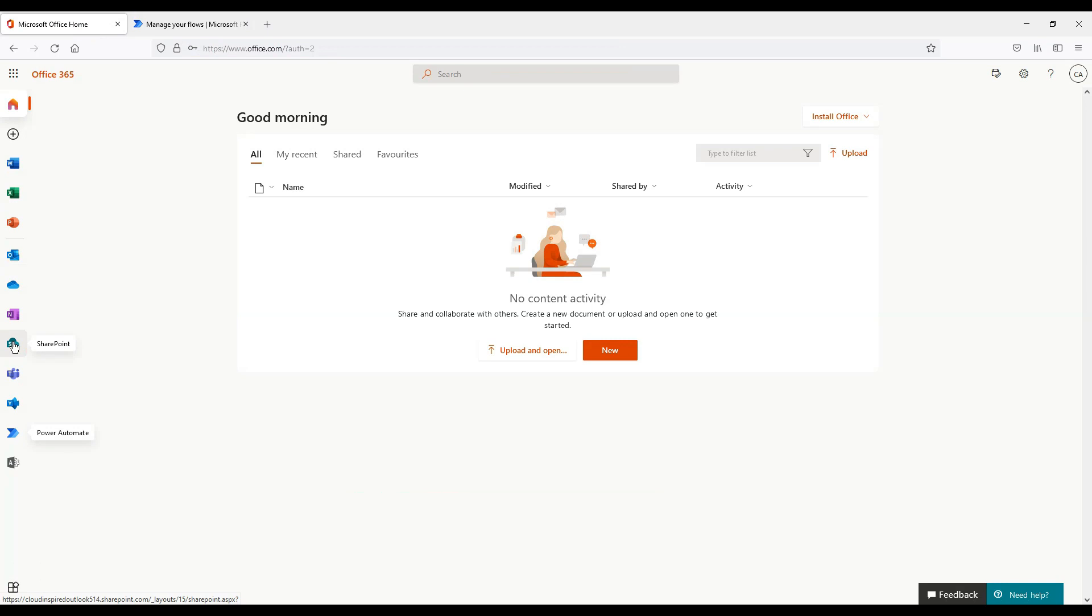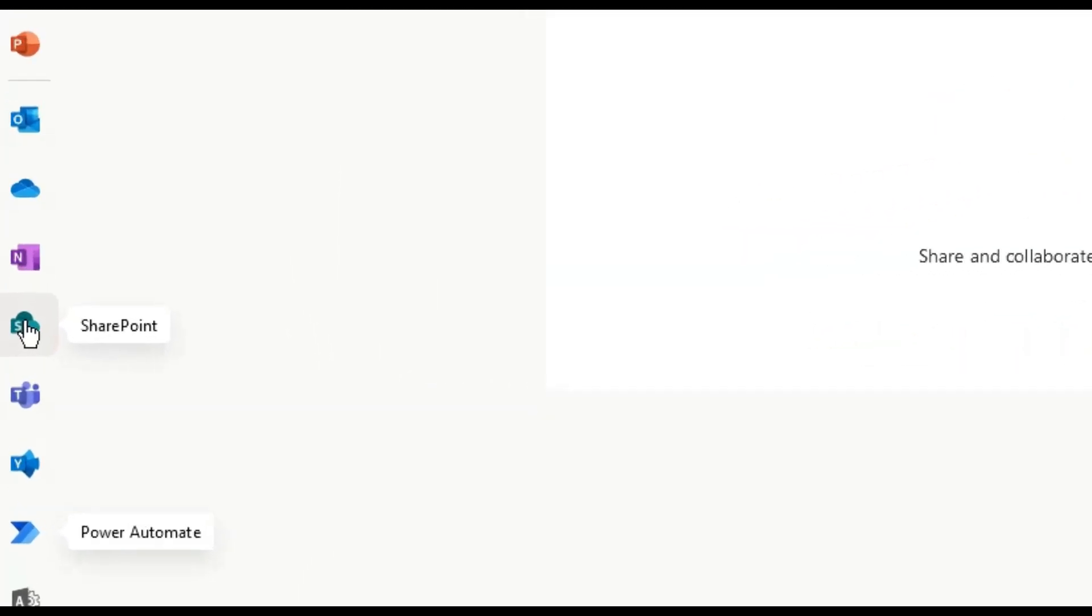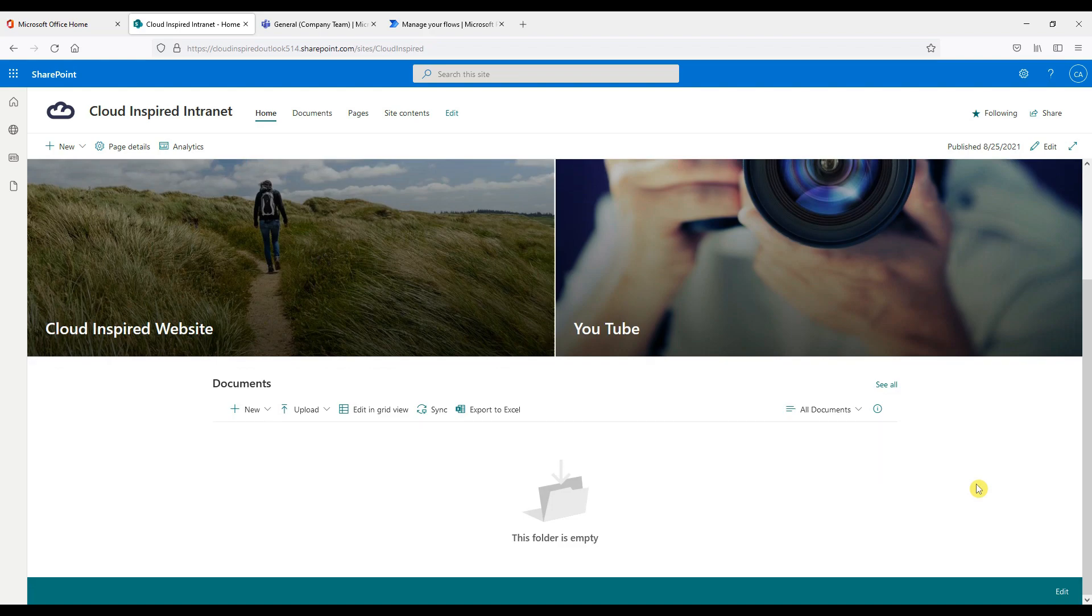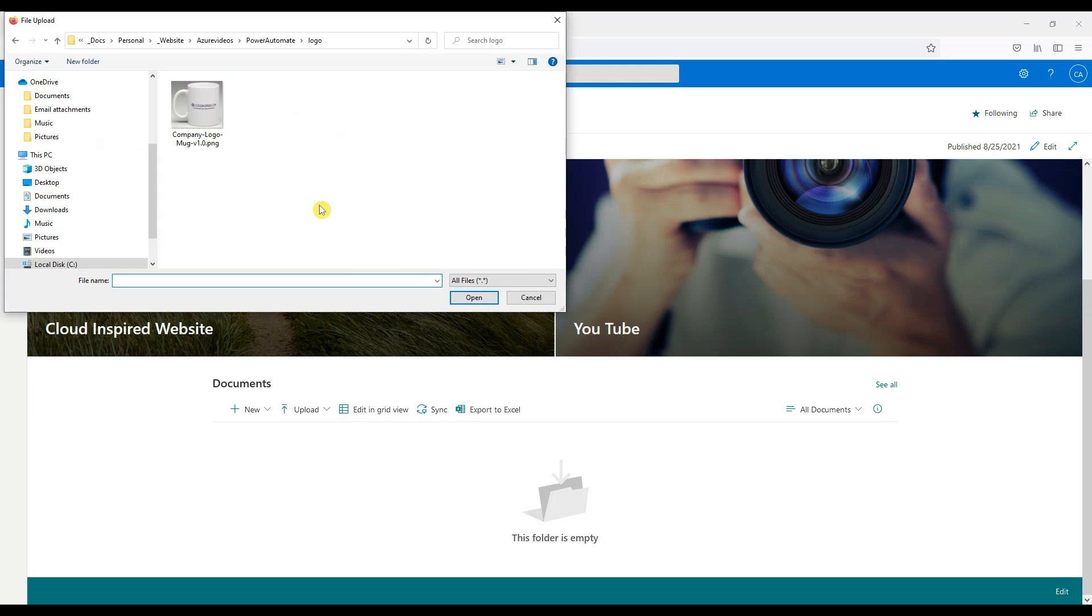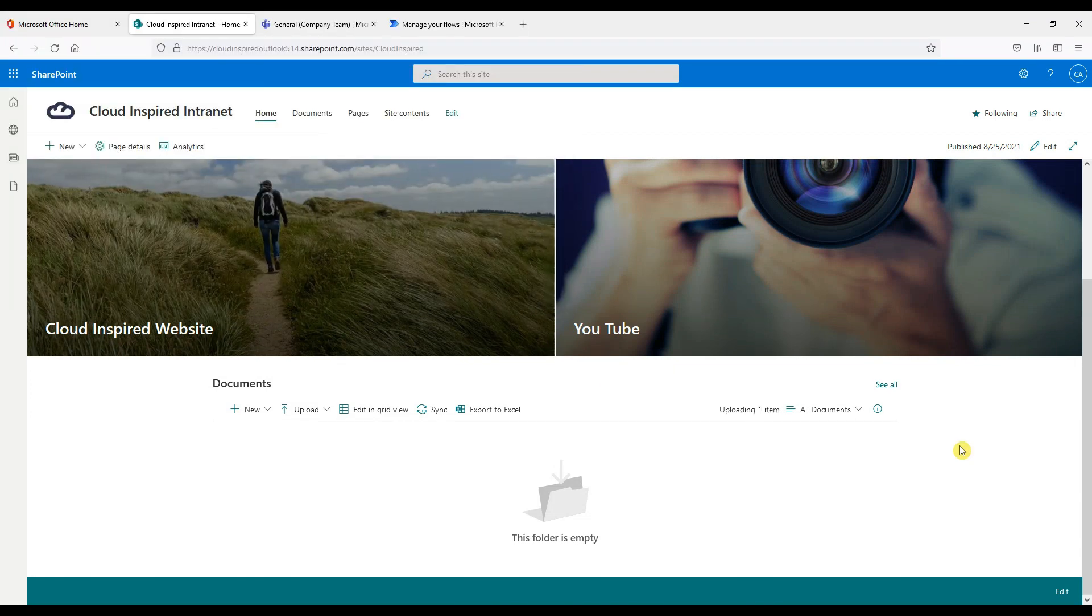So let's test it out. We will now go into our company SharePoint intranet site and upload a file to our document library. We now have a new company mug with our logo on it and we want to tell everyone in the company about our new product so they can start selling it quickly.